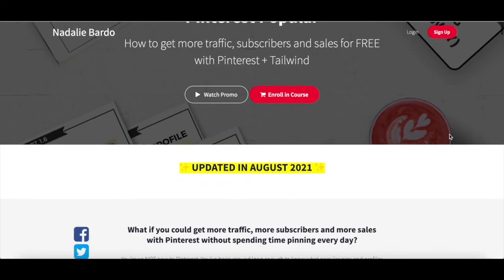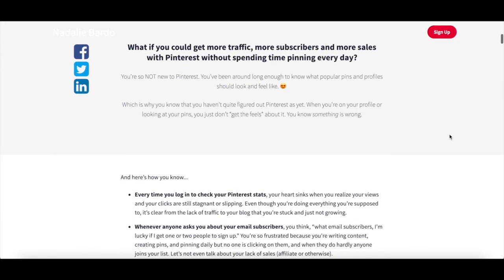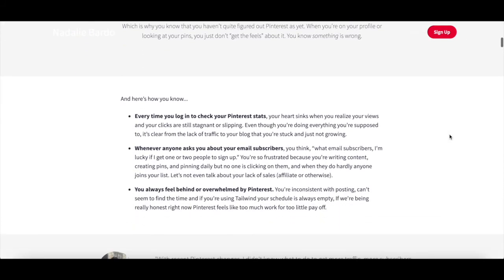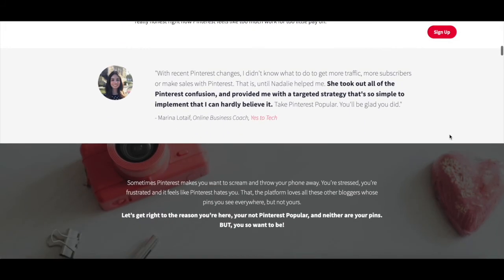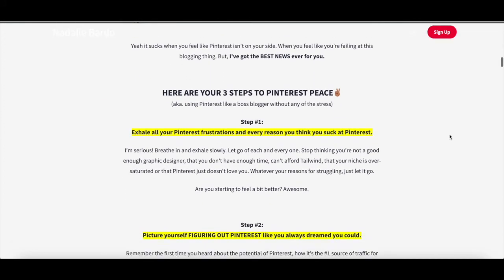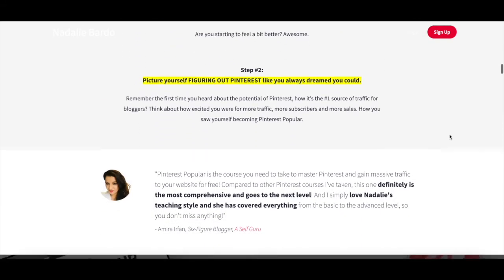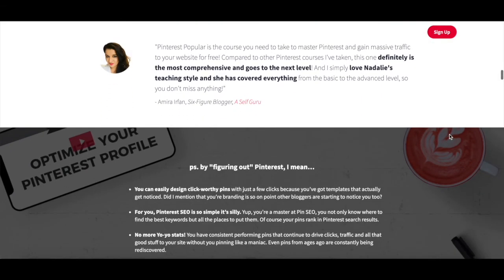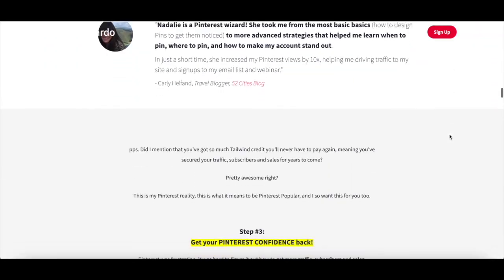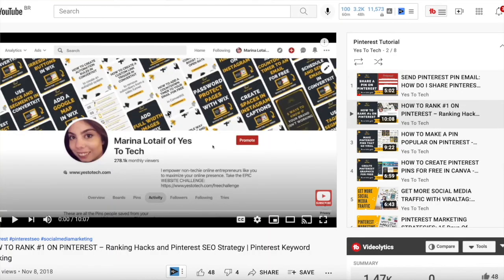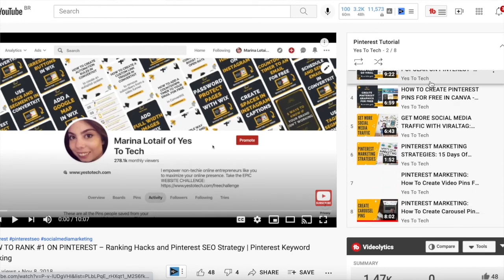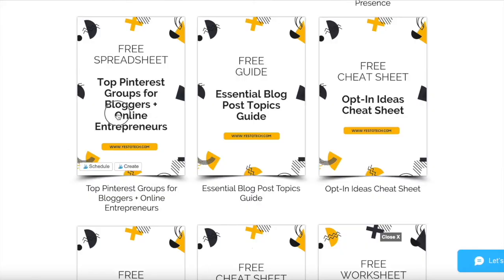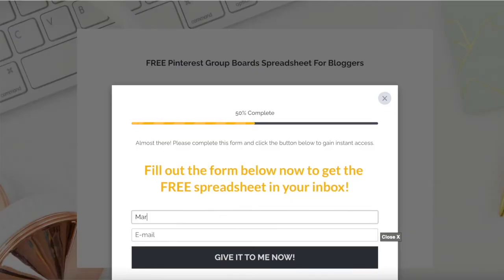For more details on how to use Pinterest to its fullest extent, make sure to check out Pinterest Pinterest popular, to learn how to get more traffic, subscribers and sales for free with Pinterest. I'll leave the link to it in the description box below. If you're serious about making the most out of your Pinterest ads, make sure to check out our Pinterest tutorials playlist for even more Pinterest tips and tricks, as well as our free spreadsheet with the top Pinterest group boards that you should join to make the most out of your Pinterest marketing efforts.